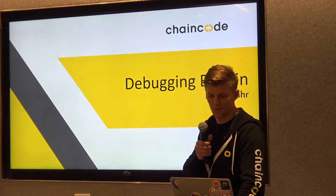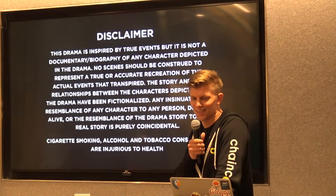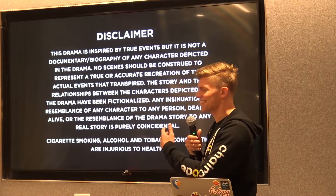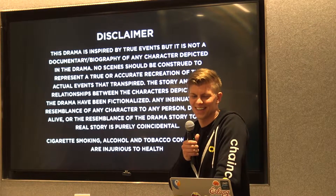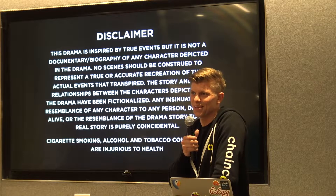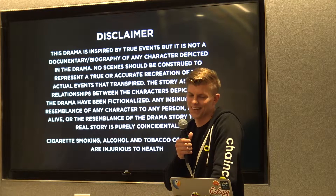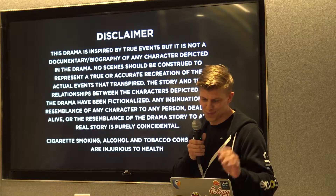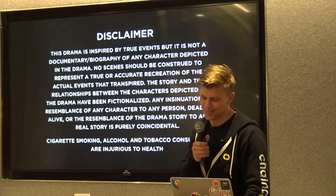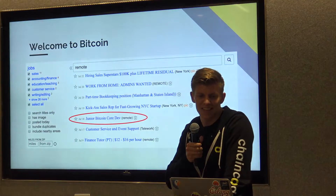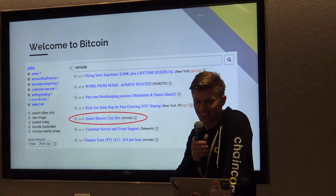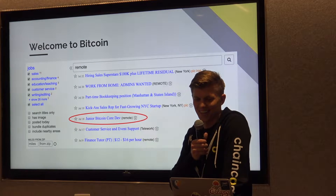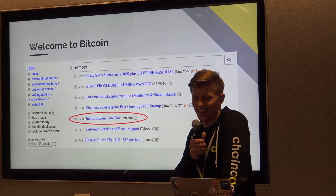I'm going to tell the story of a fictional beginner to Bitcoin development. As a disclaimer, if you think you recognize some names, just assume everything is made up. So let's say you're starting out with Bitcoin as a junior developer.